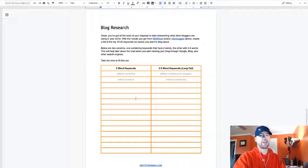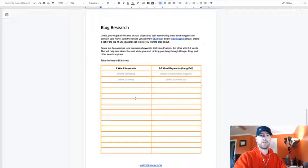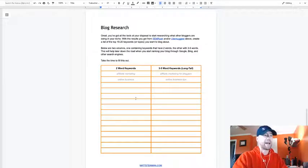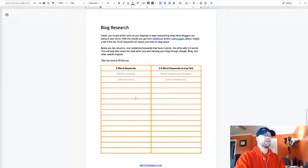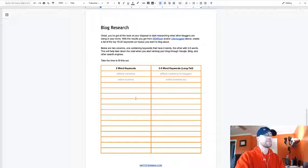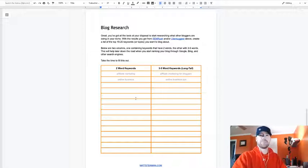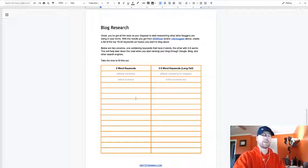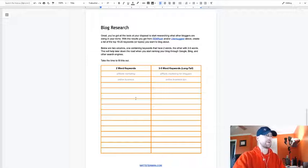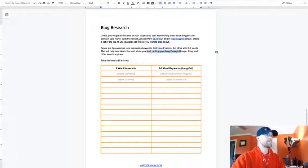Those are things like affiliate marketing for bloggers, affiliate marketing for stay-at-home moms, affiliate marketing for fly fishermen. You want to define that niche and pinpoint those specific people, your target audience. Another example here is online business tips, like online business strategies, online business tips for beginners. Look for those longer keywords that we can use in your blog post that'll help you down the road and start ranking your blog through Google, Bing and other search engines quicker.